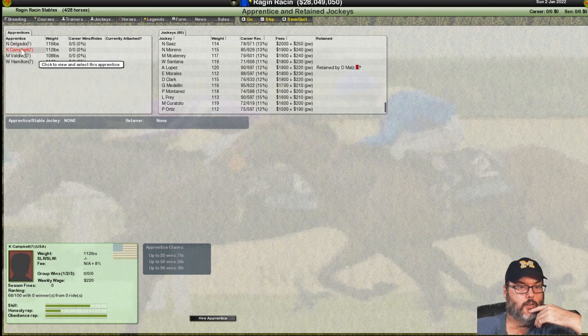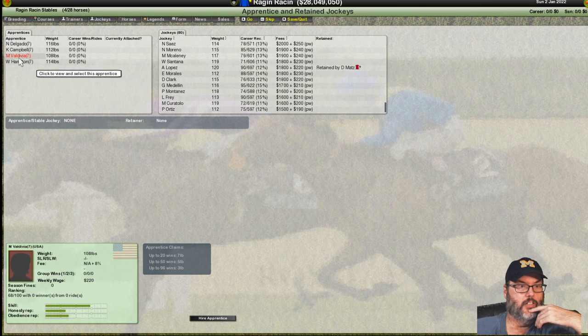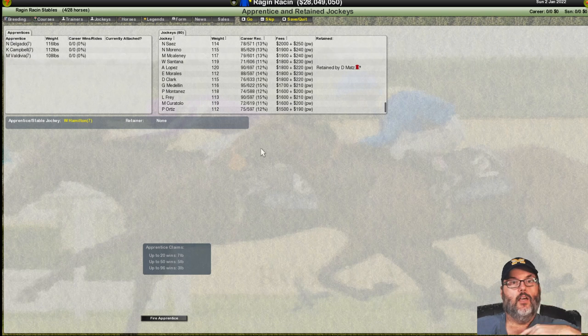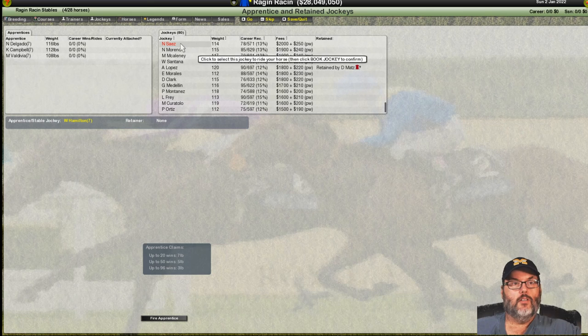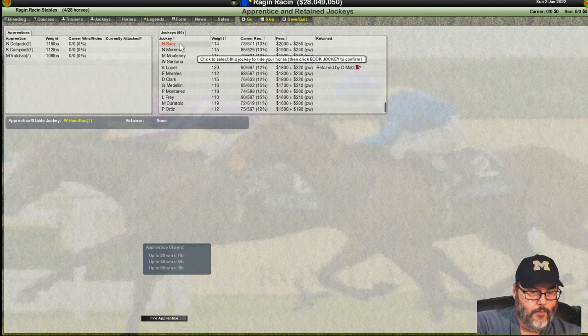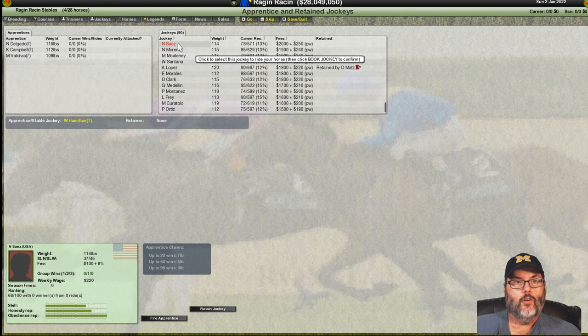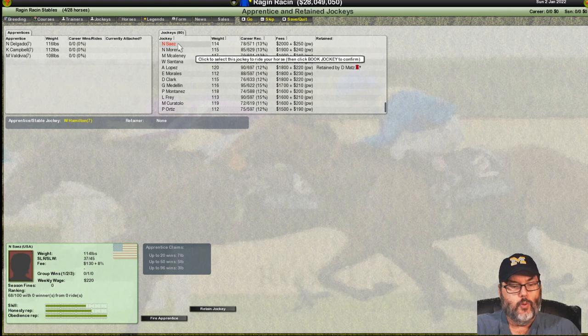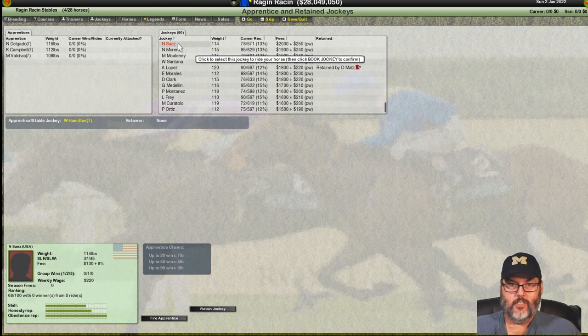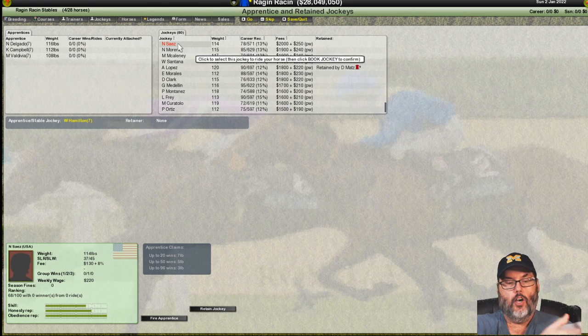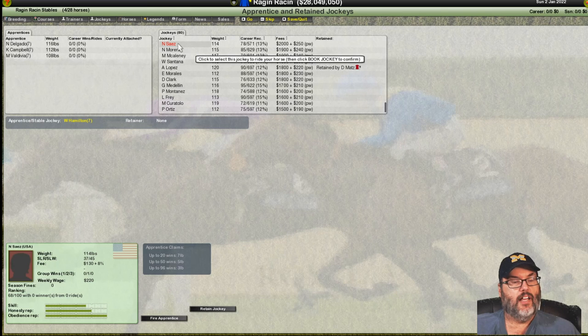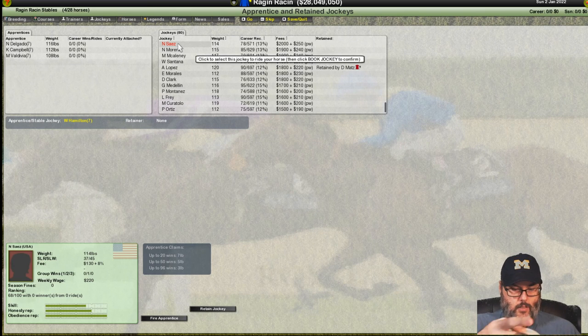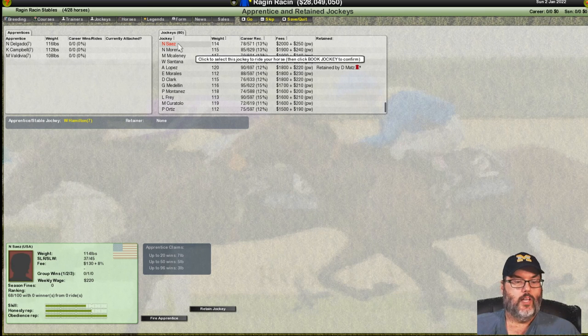And do we have to buy a new jockey every year? I guess we do. I did not know that. All right. So, that's cool. So, we're looking for just mainly skill on this guy. I like him. Let's hire him. And let's take a look. Because I'm going to have to make a note. Because we're going to have multiple horses.